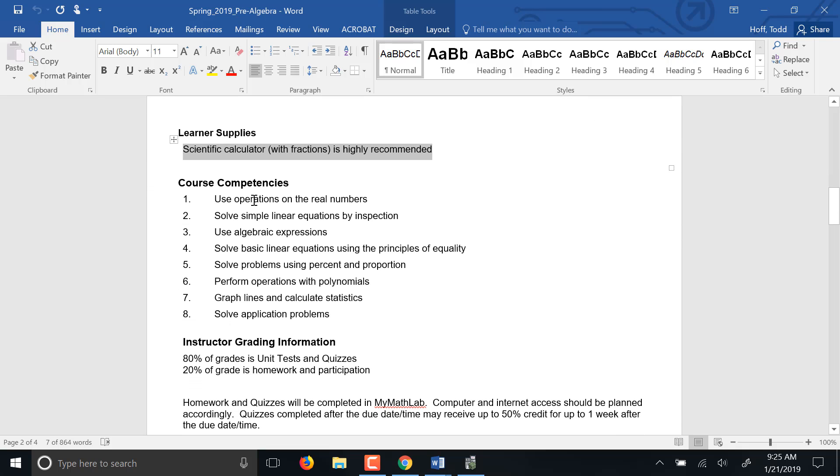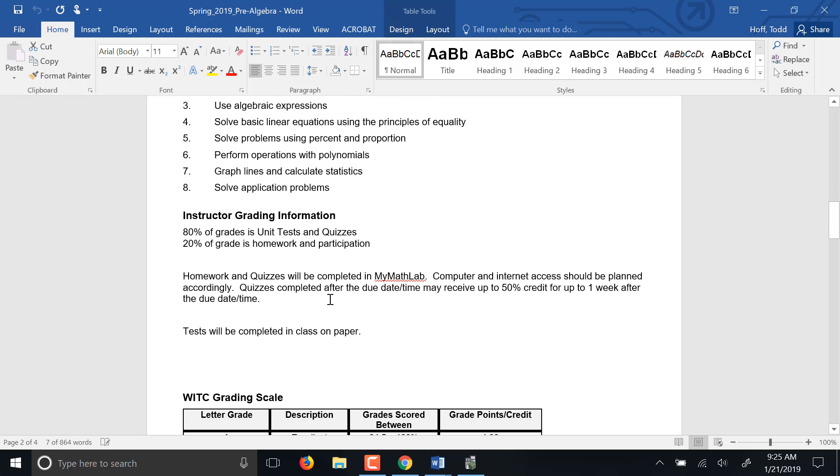Competencies. Again, operations with real numbers, solving equations, using algebraic expressions, solving problems with equations, percents, ratios and proportions, polynomials, graphing and statistics, and then of course some basic geometry.